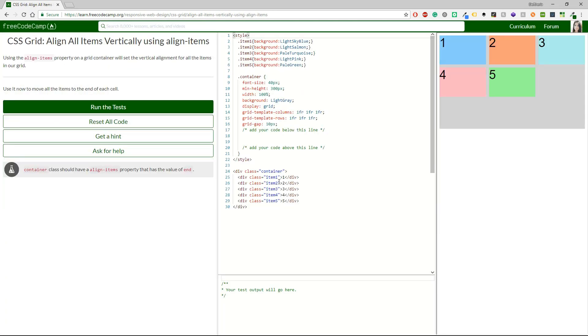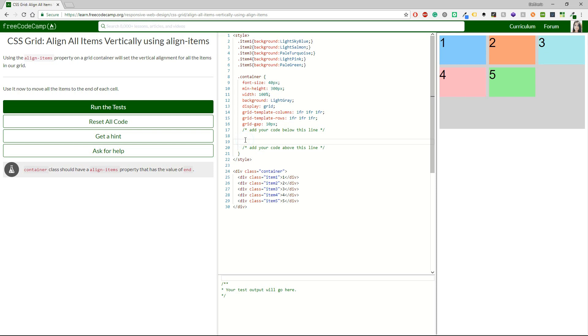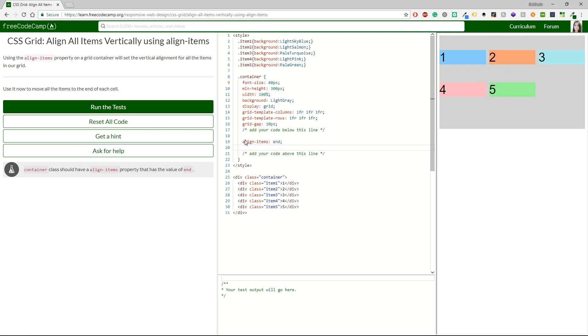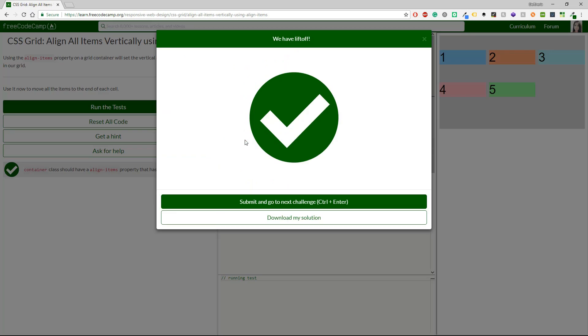It says align all items vertically using align-items. Using the align-items property on a grid container will set the vertical alignment for all the items in our grid. So I'm going to take this align-items. Use it now to move all the items to the end of each cell. So just because it says end, I think that the alignment items should be end. And let's see if that's true. And it is. All right, guys.